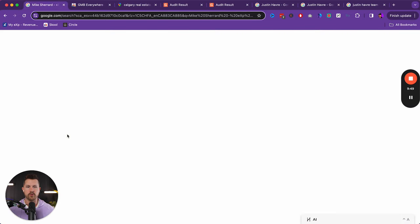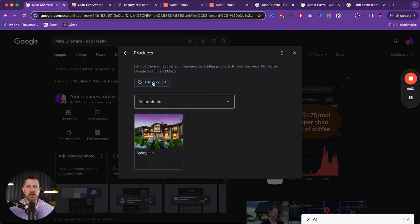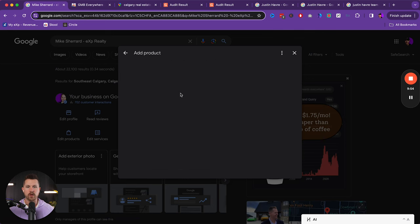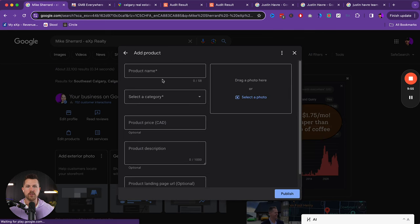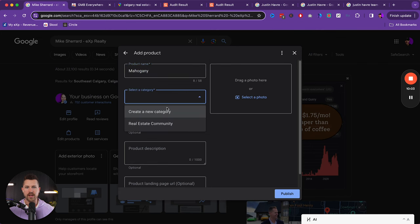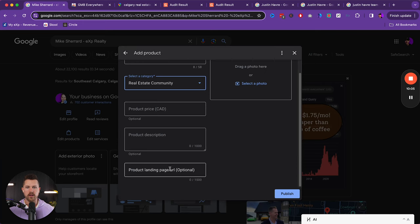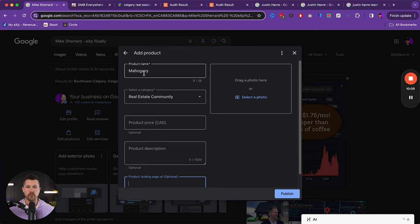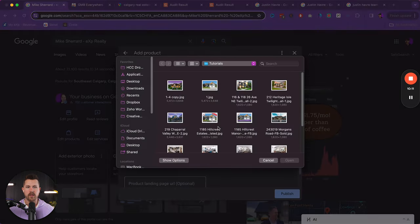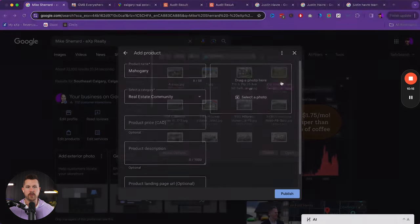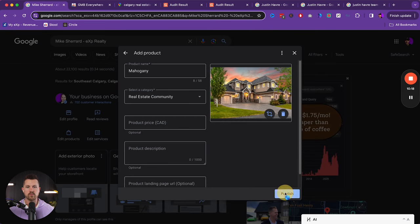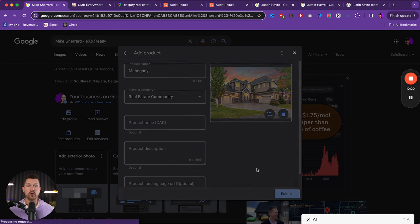So maybe you want to come through here and create a product. You can see here, I created one for this community. Well, maybe I want to create a product for another community and say, I'm going to farm maybe it's this community, select the category, real estate community. And then you want to put a link from your website, filter to buy that community. And then add a photo. Let's say this home was in that community. Well, now you've just created another product.